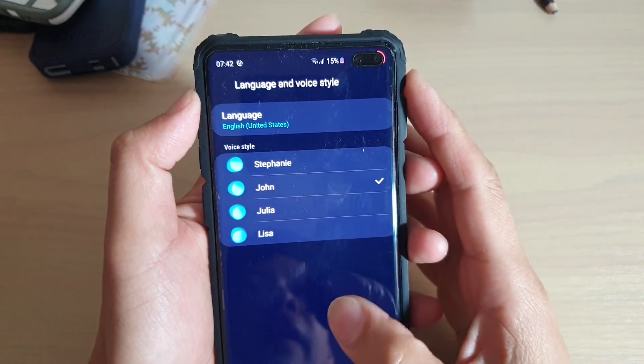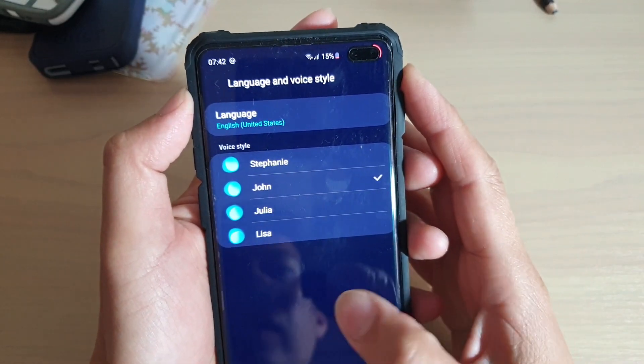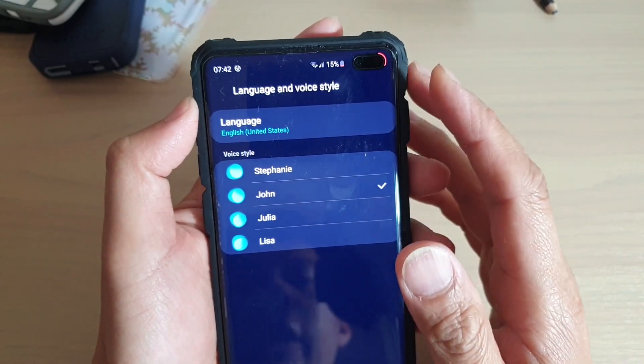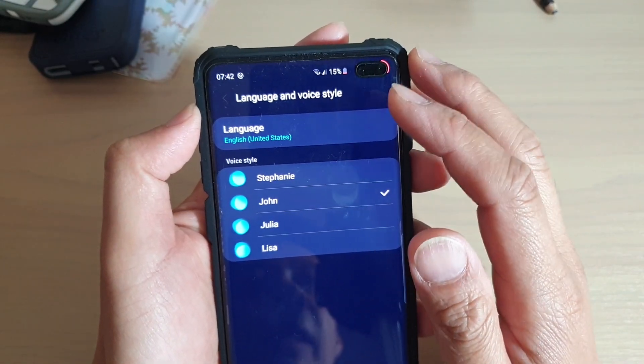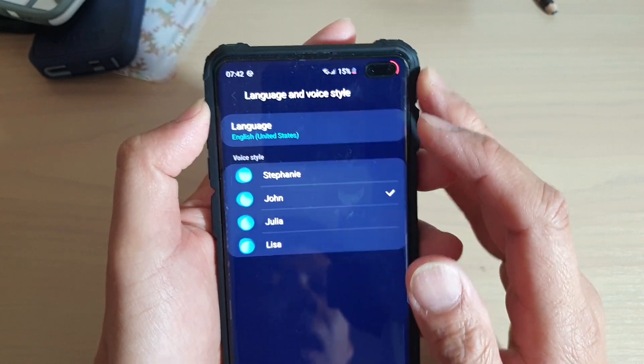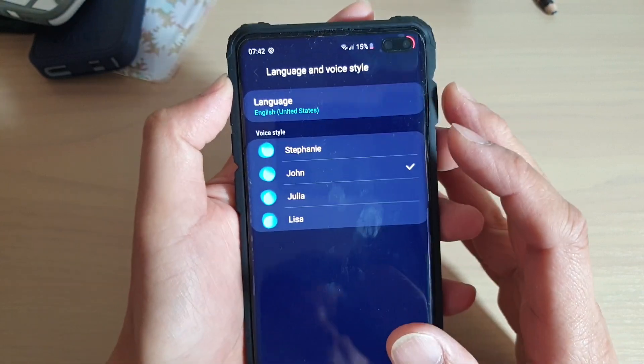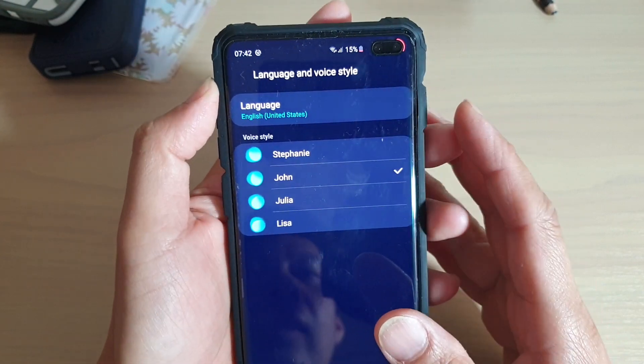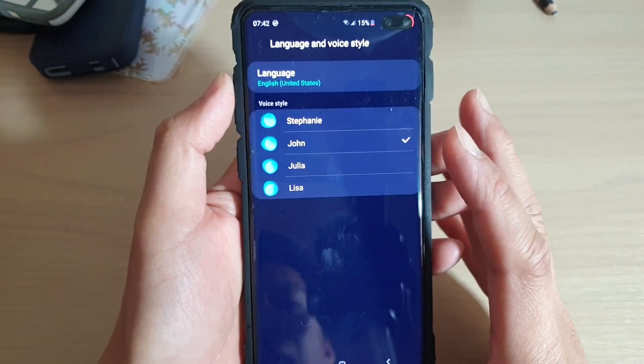Hi, in this video we're going to take a look at how you can change Bixby language and voice style on the Samsung Galaxy S10 or the S10 Plus.